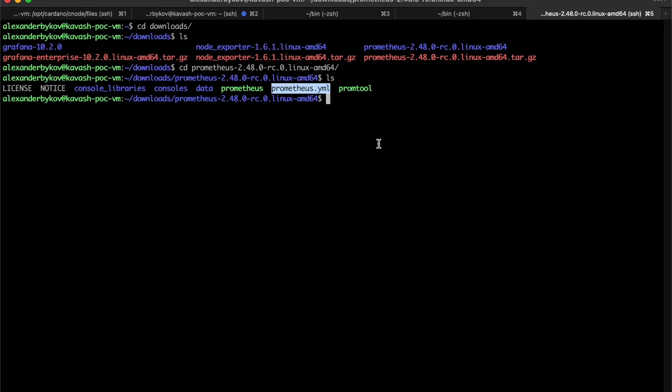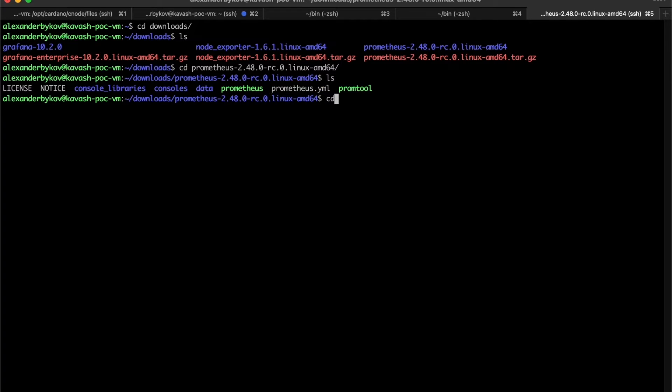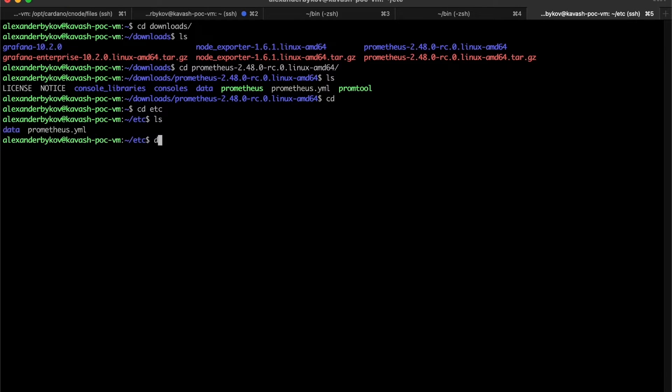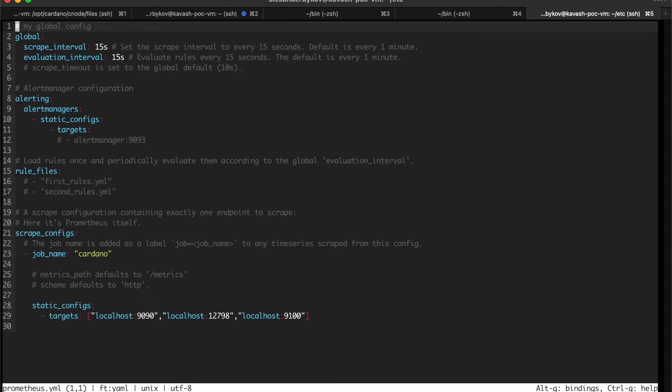Here we have a binary which we need to run and also the example of Prometheus yaml file which we actually need to configure to put our ports and addresses for our metrics. I already prepared the file in advance. Let's go through it.